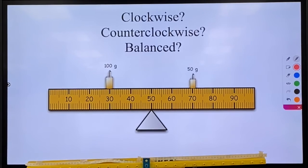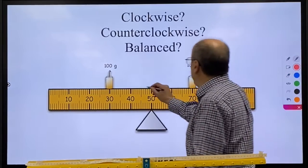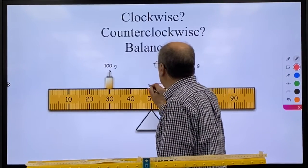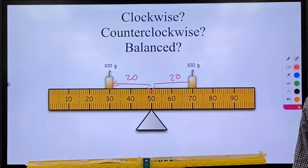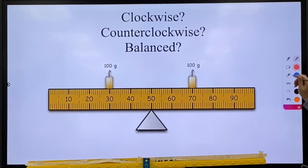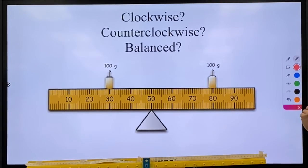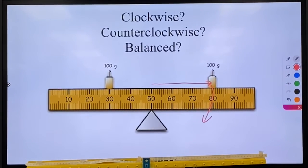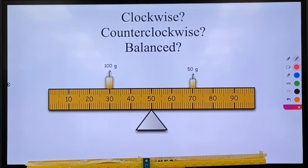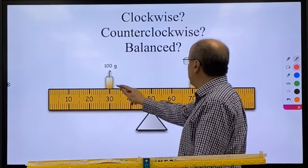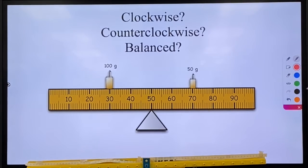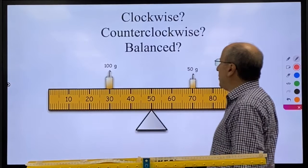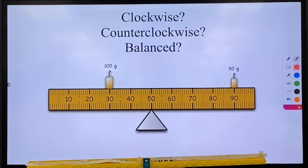Let's go back and see how you did. The first one you should have gotten is balanced — this one's super easy. You look at your pivot point at 50; it is 20 centimeters in either direction. So we have the same distance and the same mass on each side, so that is perfectly balanced. On the second one, hopefully you picked that it would go clockwise — that mass is at a greater distance so it creates a greater torque, and they are both the same mass. For the third one, they are at the same distance, 20 centimeters from the pivot point, so mass dominates and this one should rotate counterclockwise.